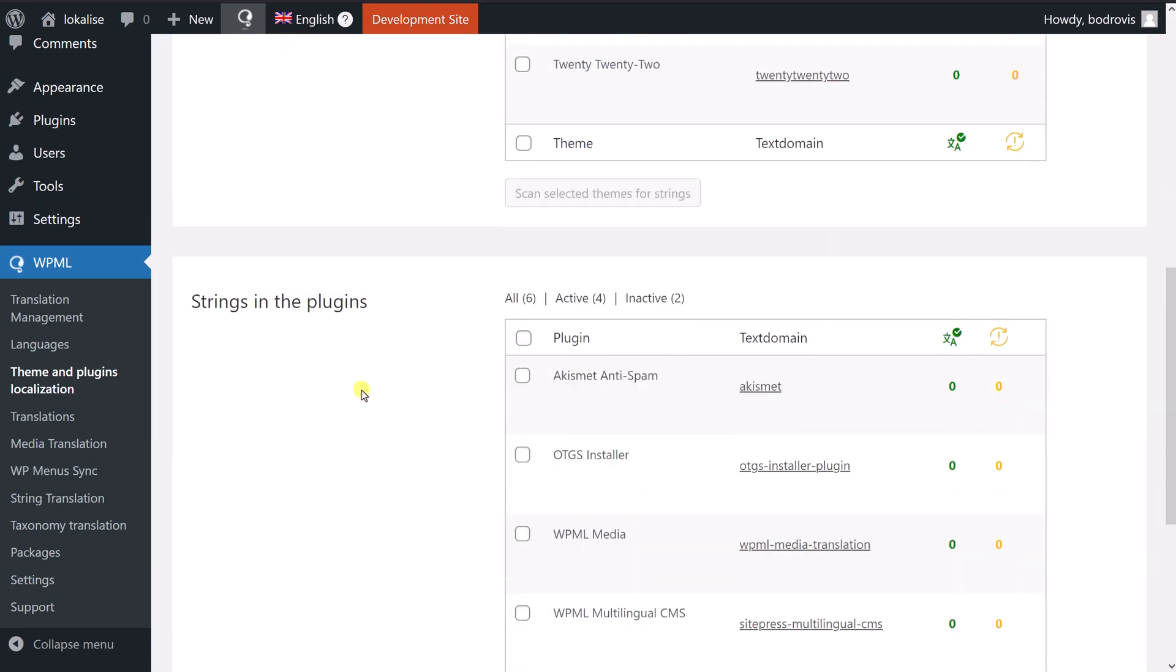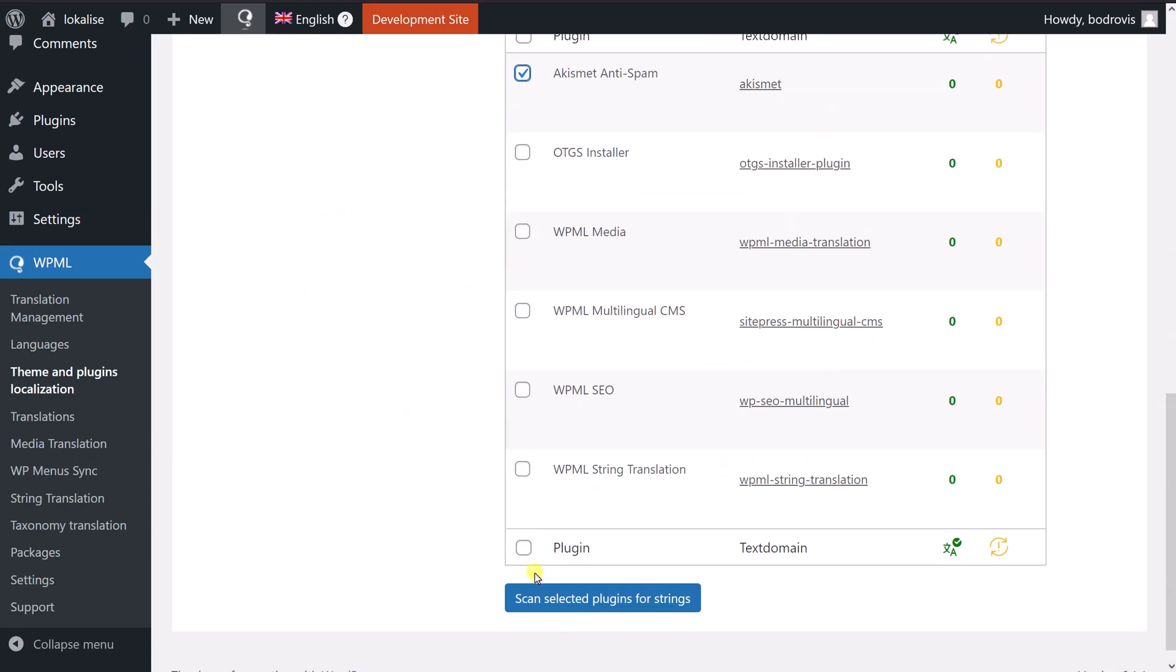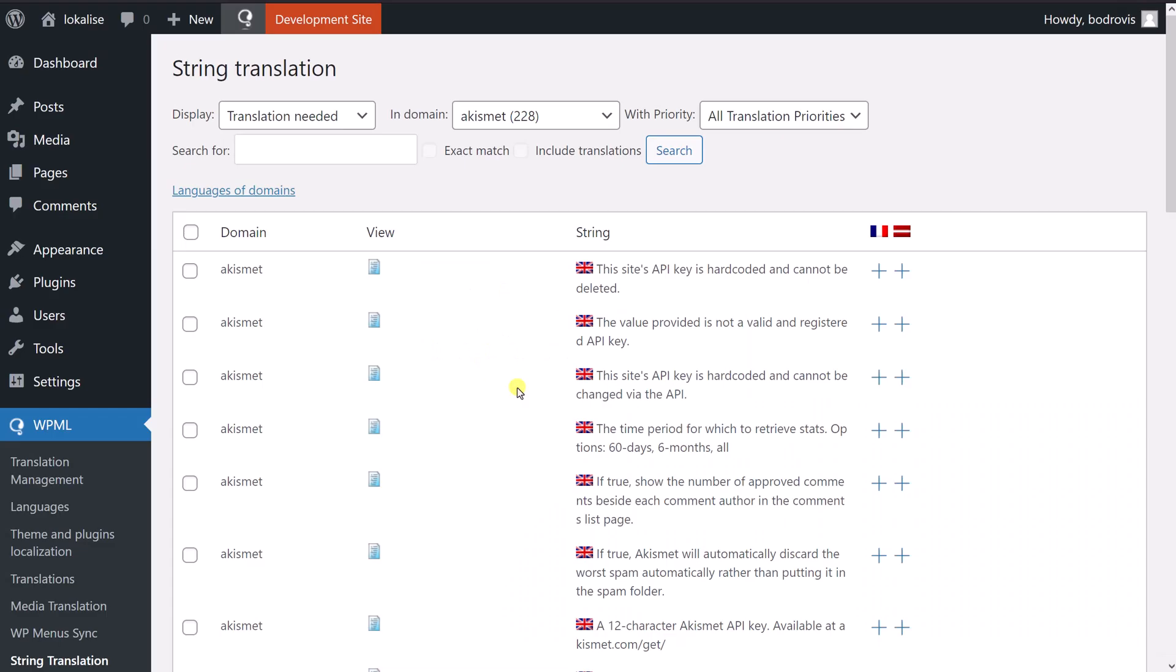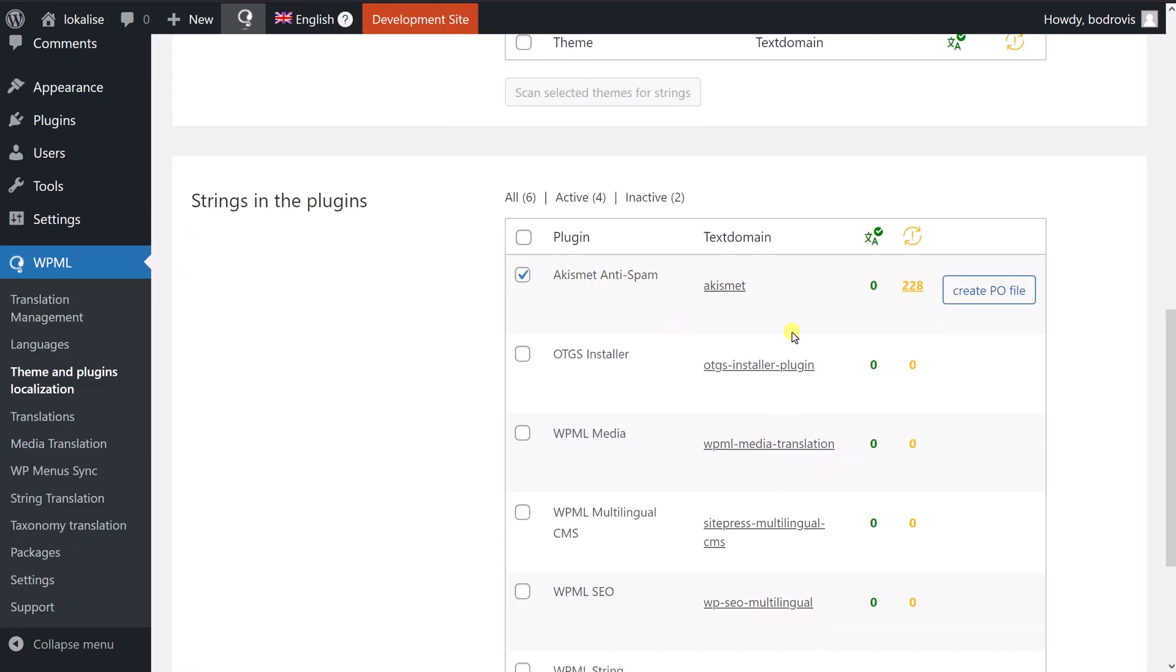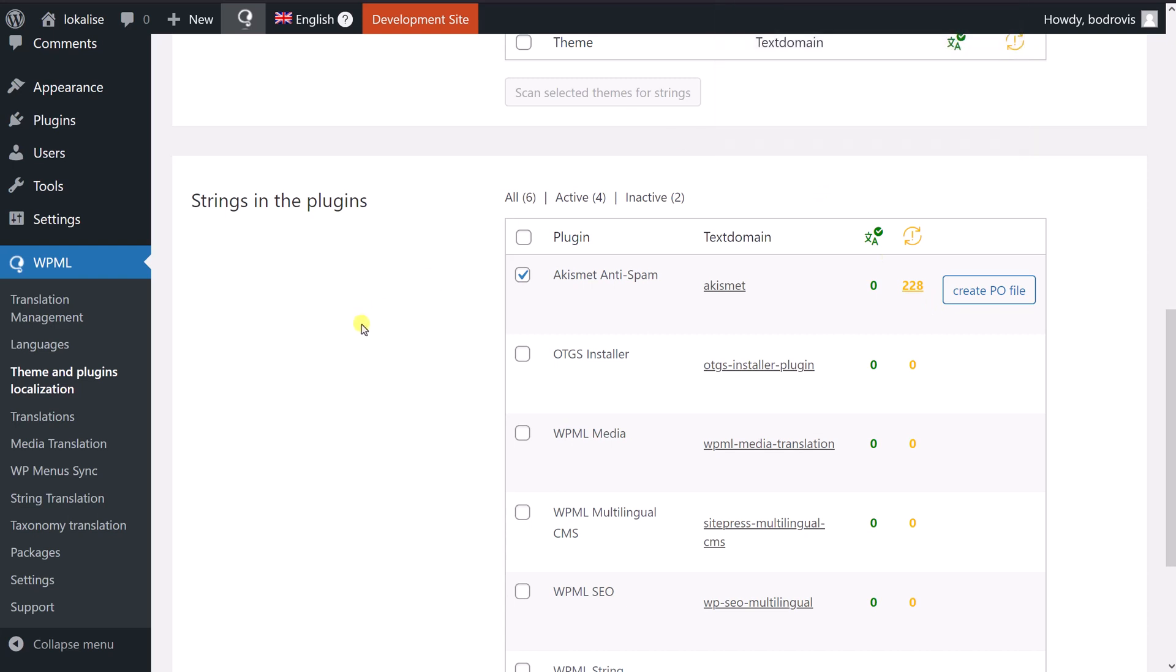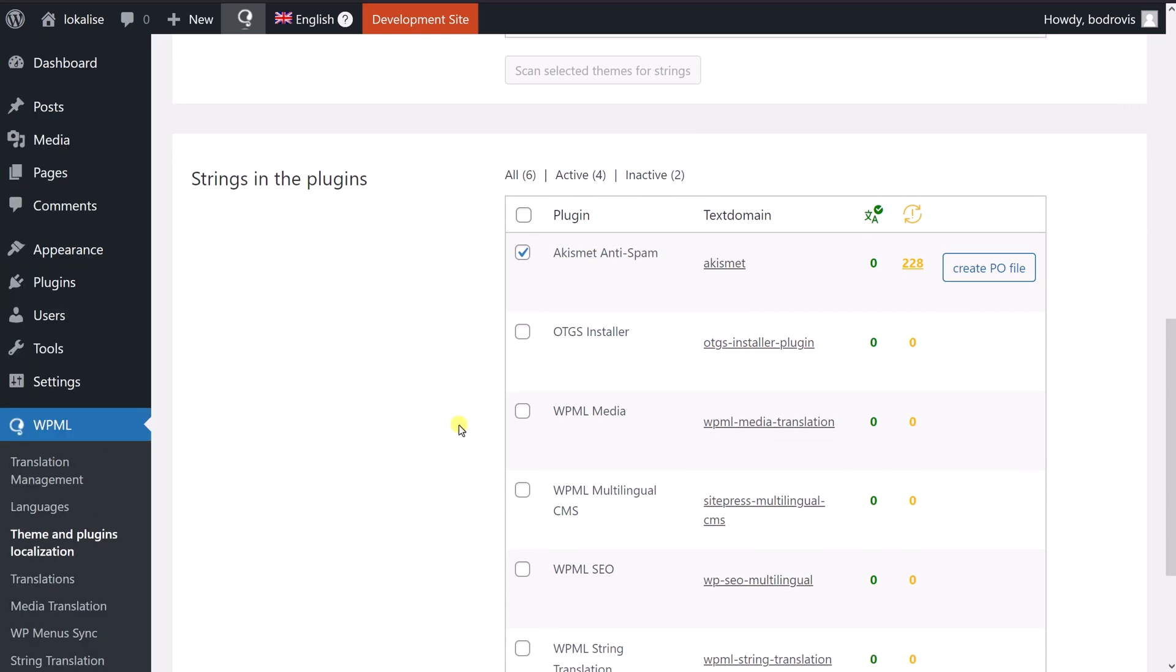And the same applies to the plugins. So you can choose one of the plugins or multiple plugins. And you can see that now those strings are exported for you. And you can translate those. Actually, you can create a PO file. So that's a translation file, you can click on it. And this file will be downloaded for you. So if needed, you can download it locally and work with this file directly. So that's it.